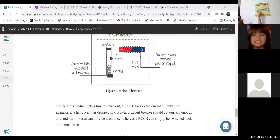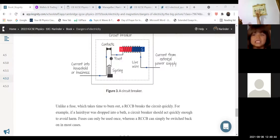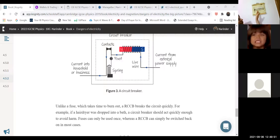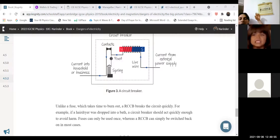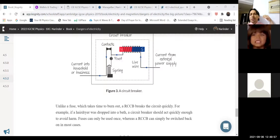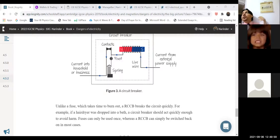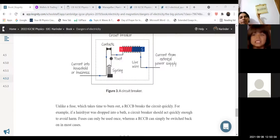These are MCBs — Miniature Circuit Breakers — you can check the full form online. There are different ratings labeled on them. If unnecessary high current flows in the apartment, the MCB falls down by itself, breaking the circuit.